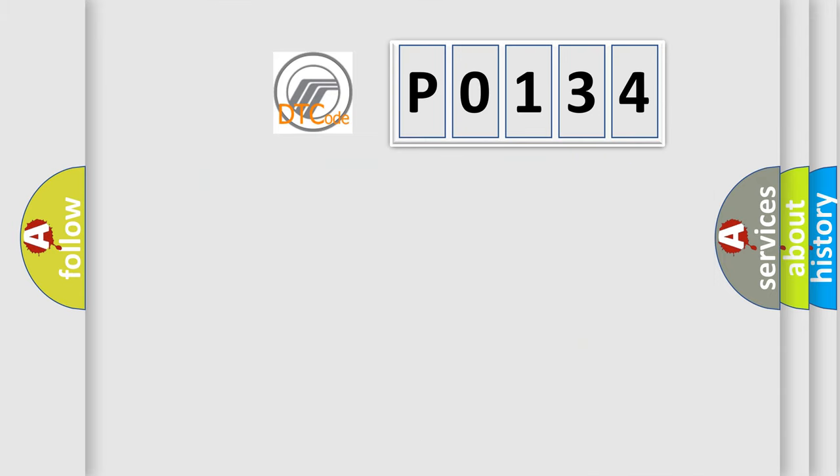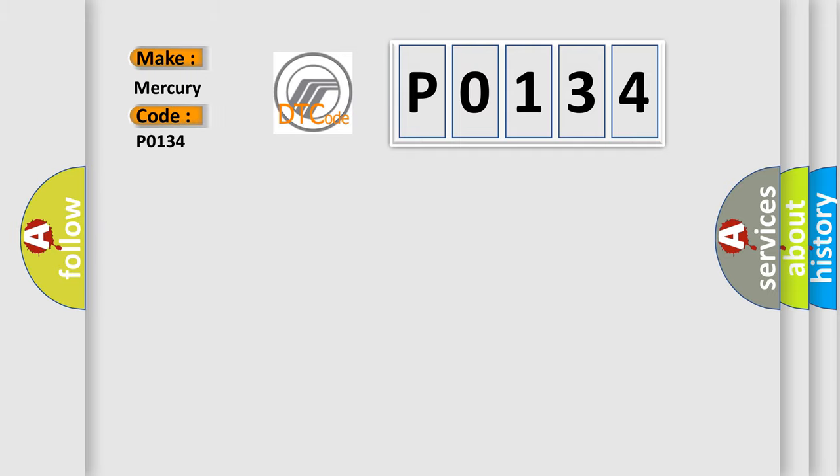So, what does the diagnostic trouble code P0134 interpret specifically for Mercury car manufacturers?